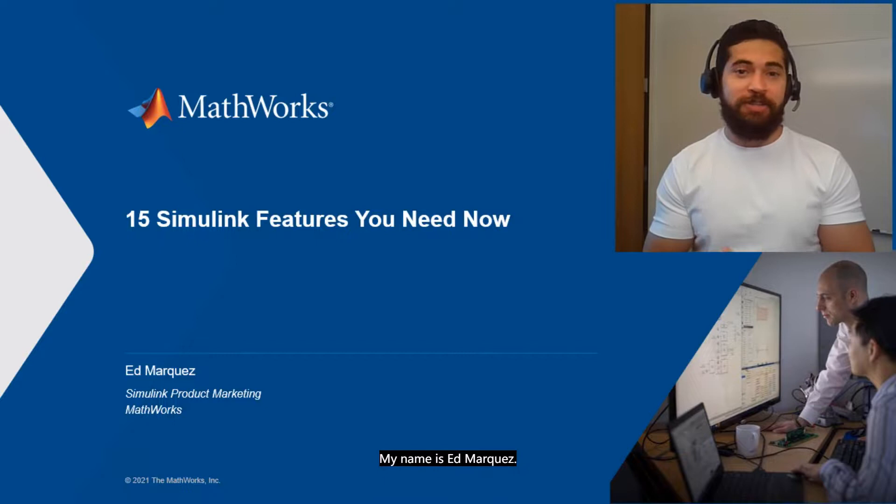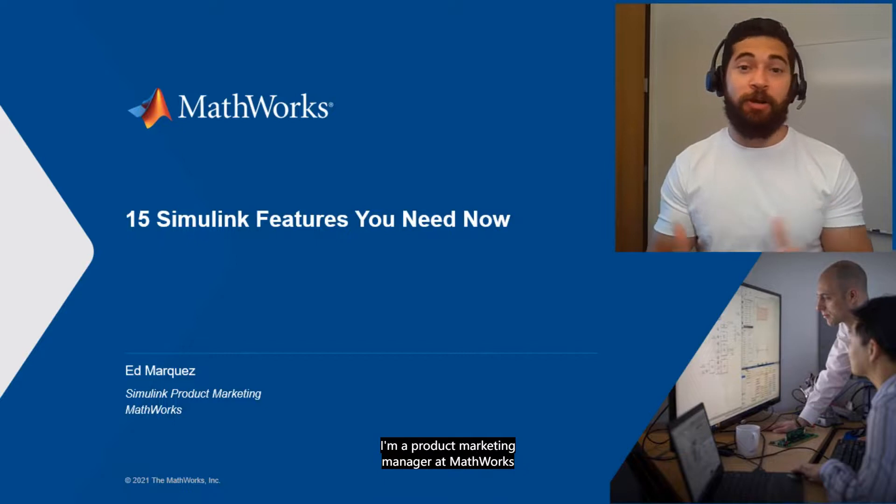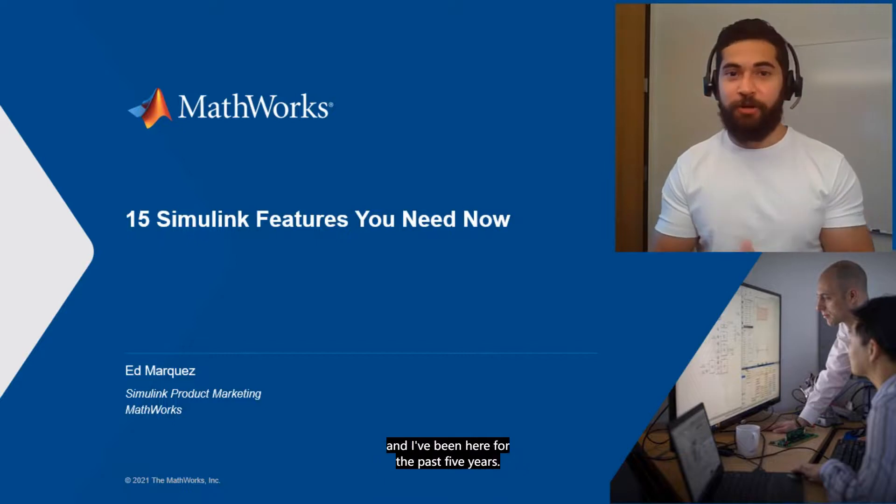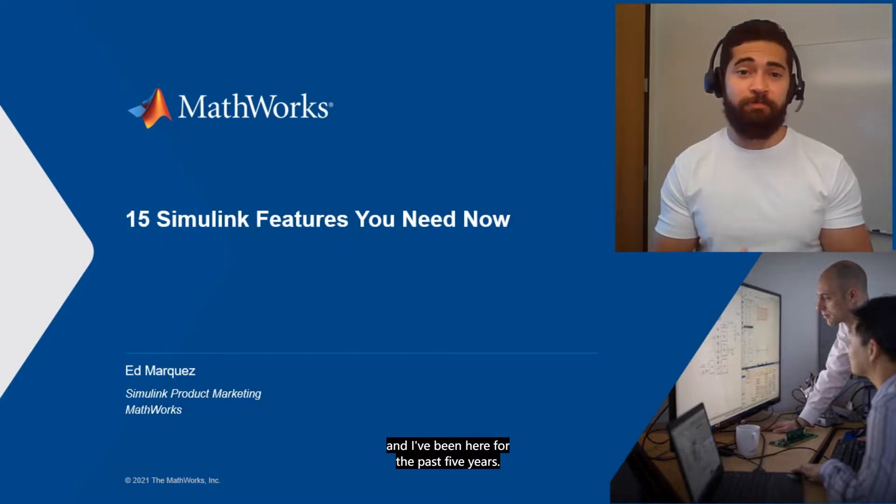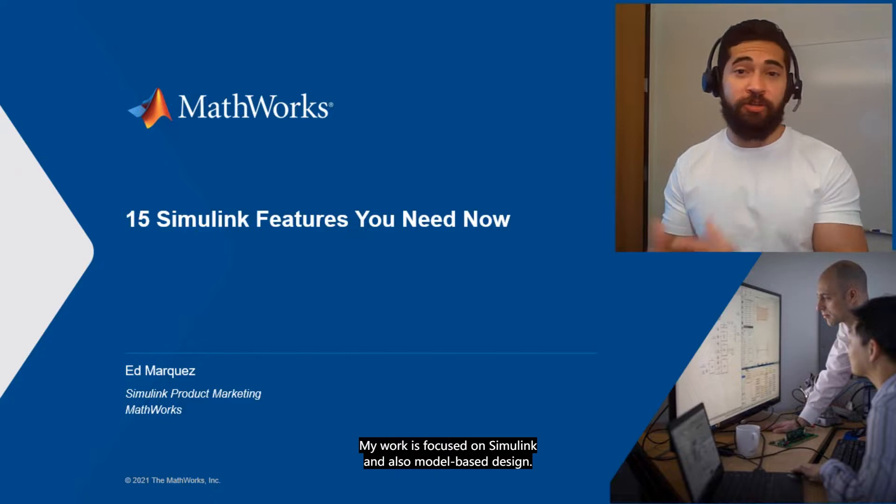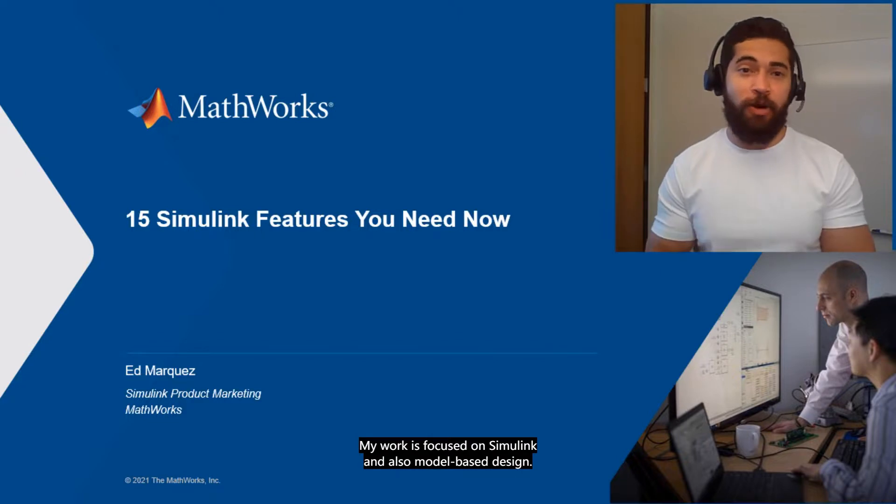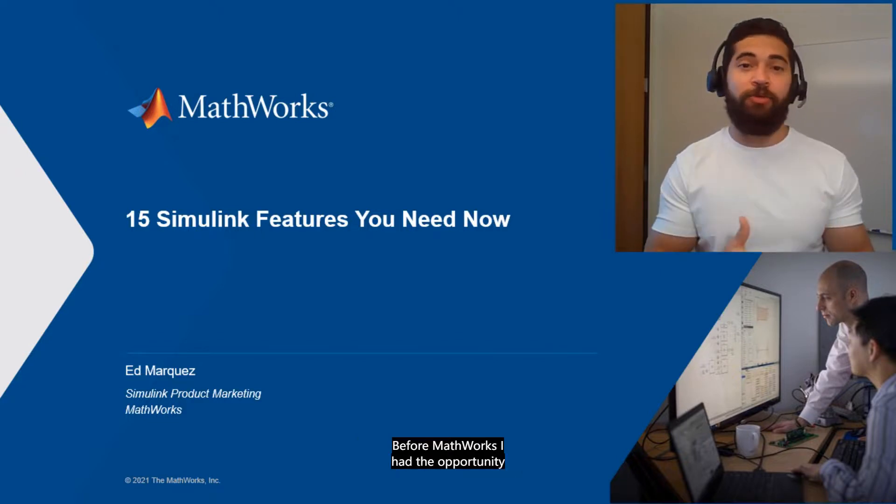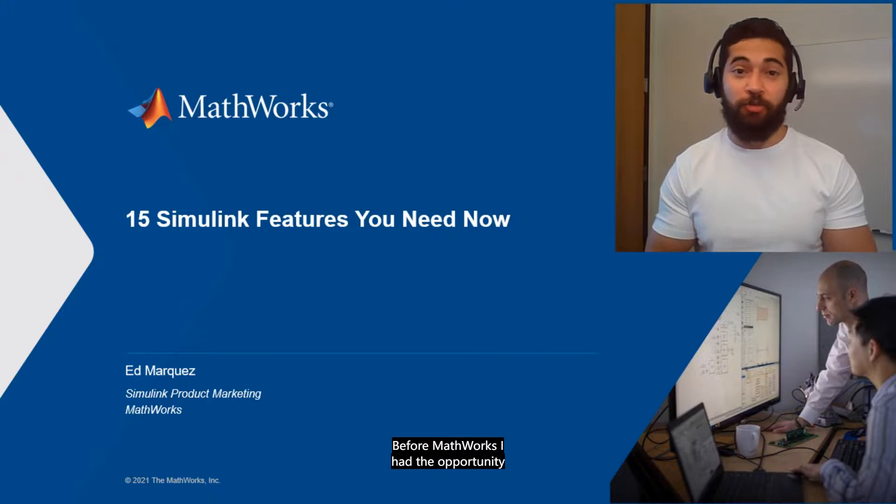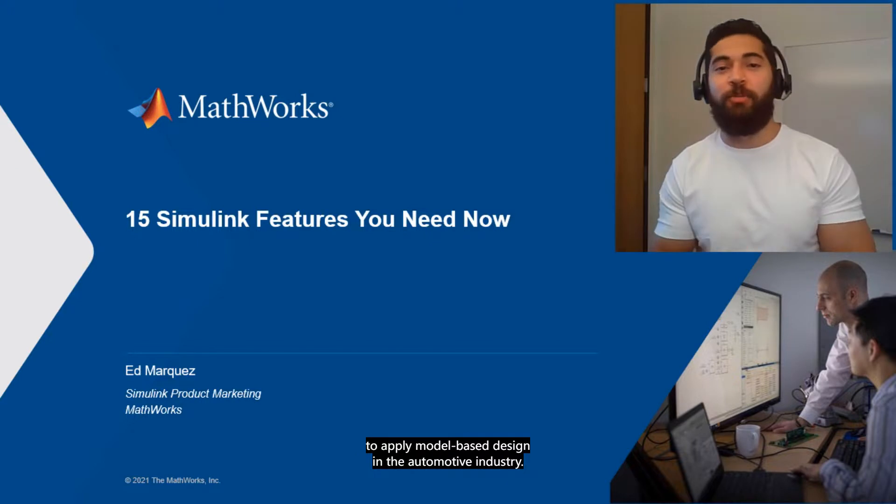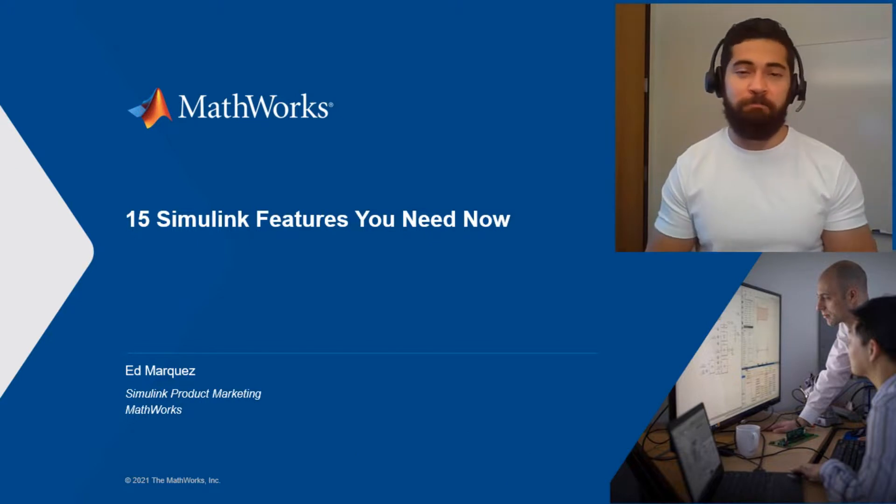My name is Ed Marcus, I'm a product marketing manager at MathWorks, and I've been here for the past 5 years. My work is focused on Simulink and also model-based design. Before MathWorks, I had the opportunity to apply model-based design in the automotive industry.